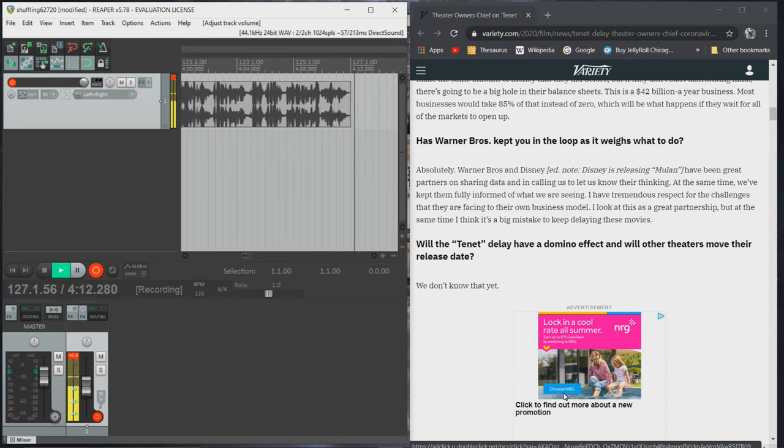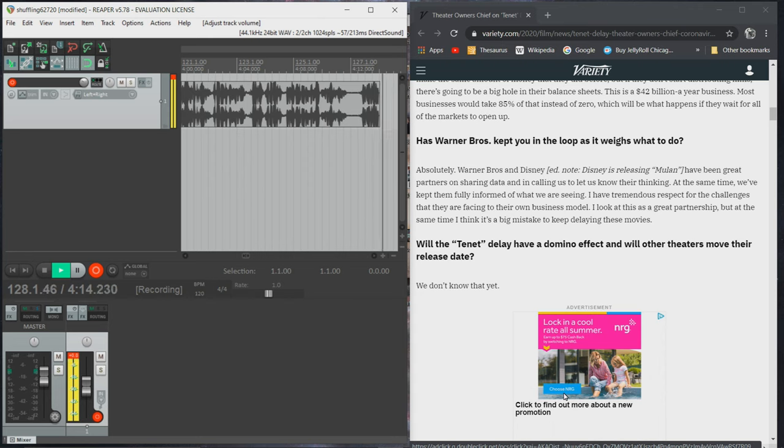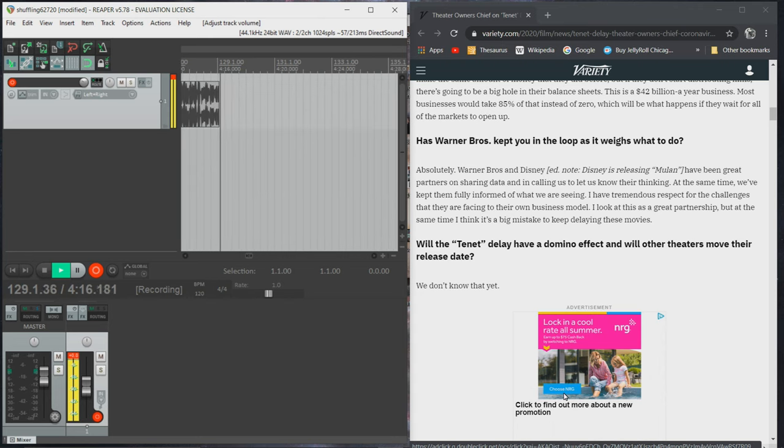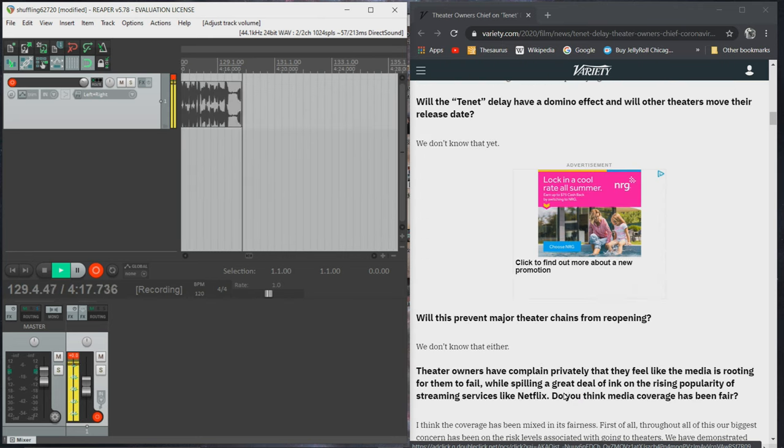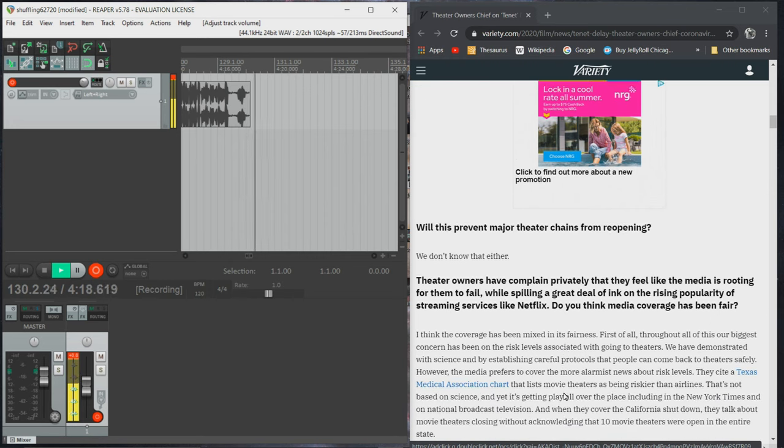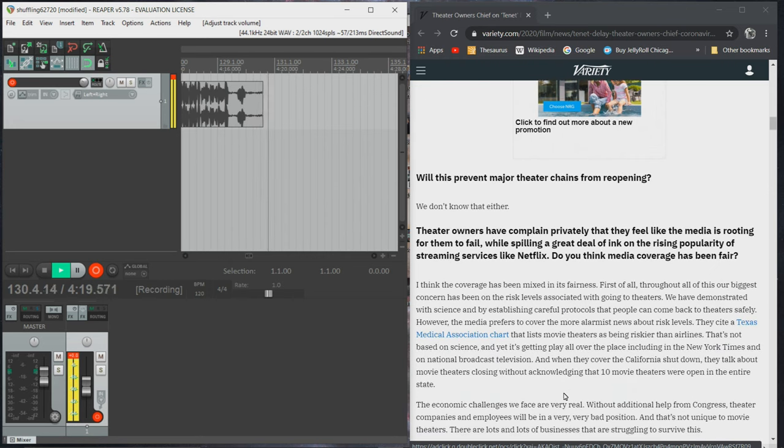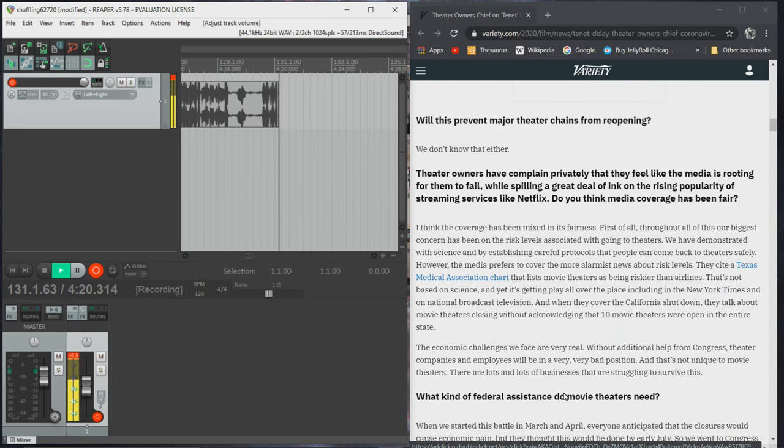Will the tenant delay have a domino effect, and will other theaters move their release date? We don't know that yet. Will this prevent majors from reopening? We don't know that either.